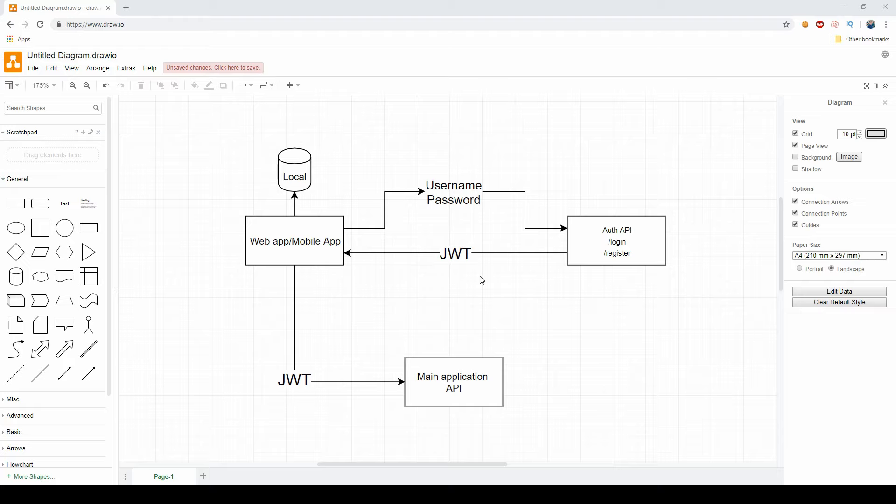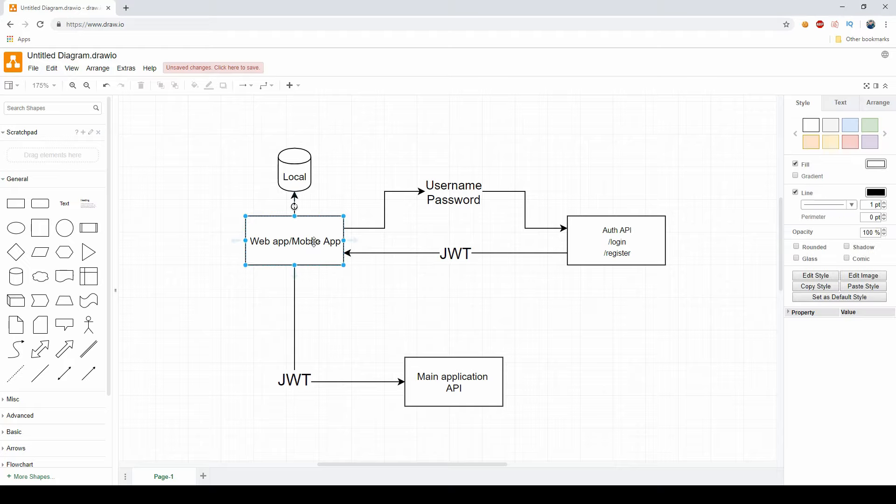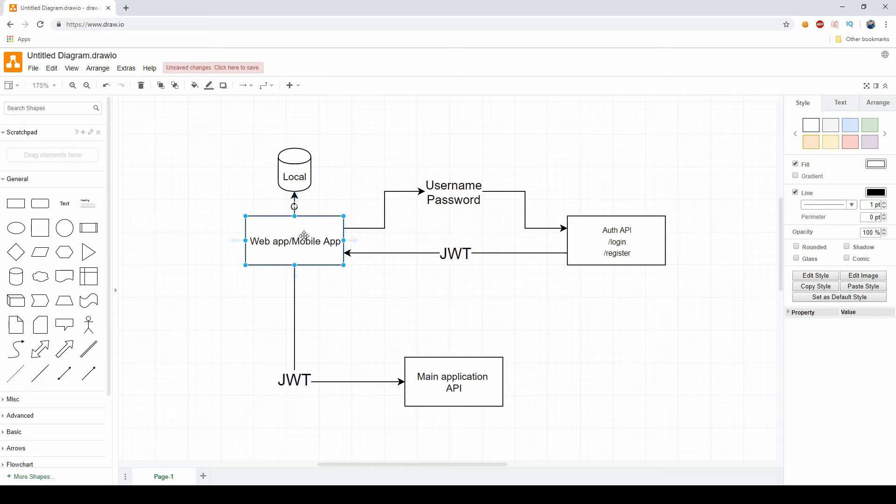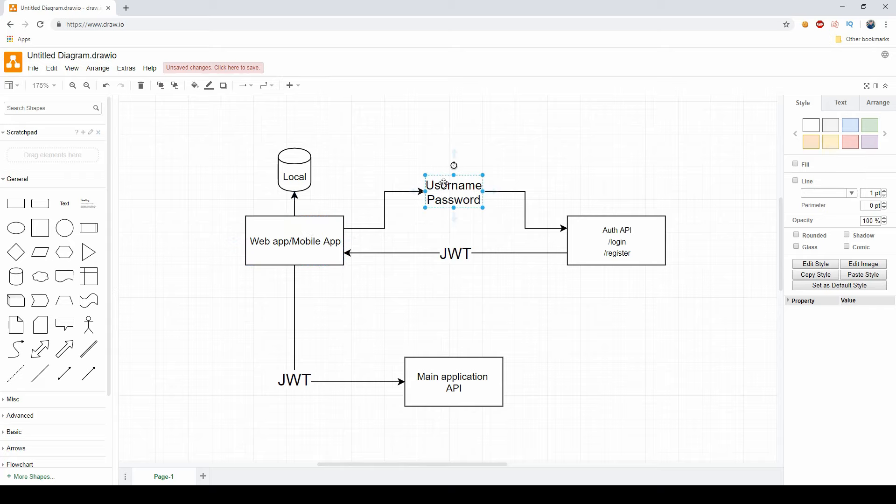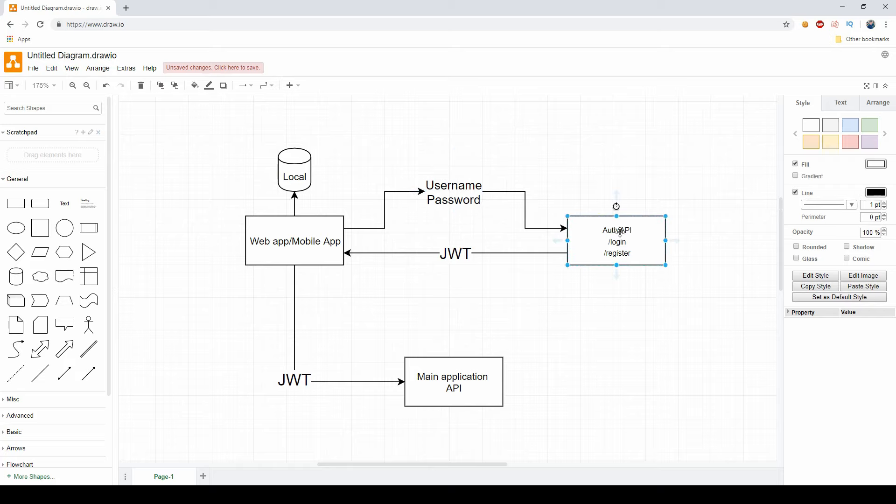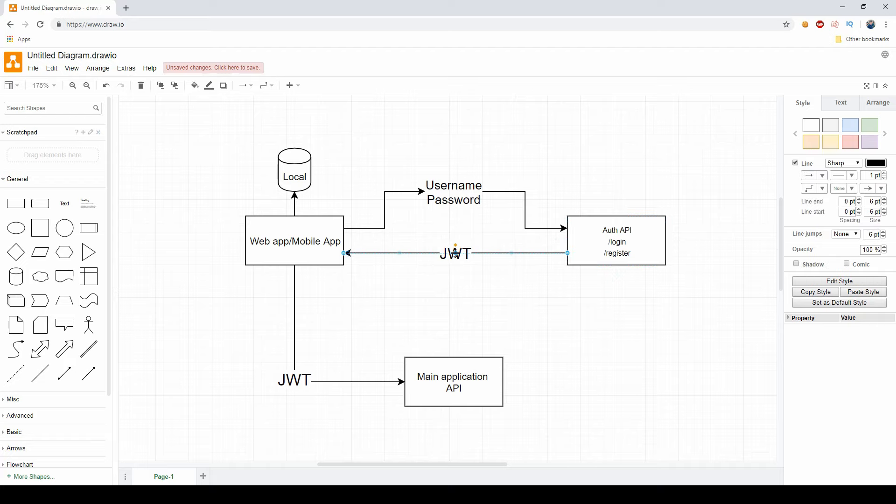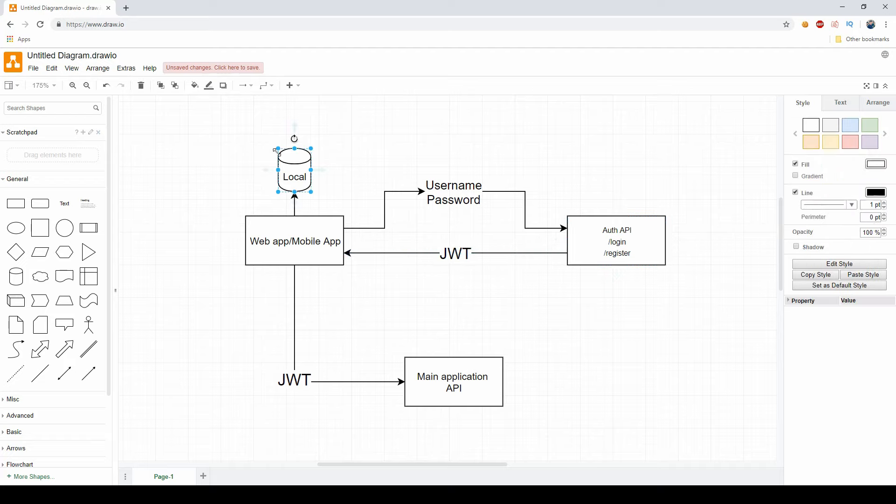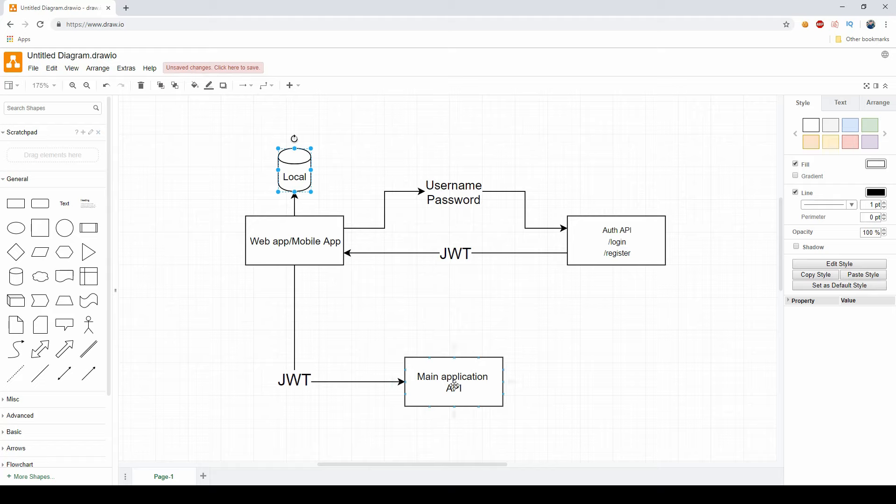Currently what we have is our web app or mobile app, depending on what you choose to go with. We're emulating this using Swagger. In order to register or login, we use the username and password to the auth API. They have two endpoints, login and register, and we get back a JWT as a response. What we do is store this JWT locally and use it on every call to our main application API.